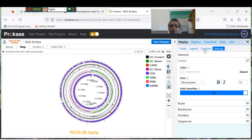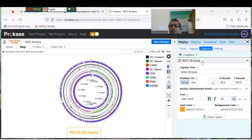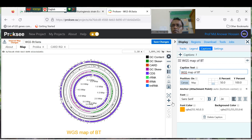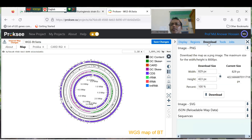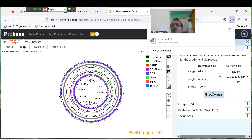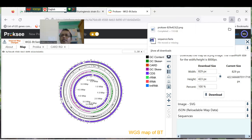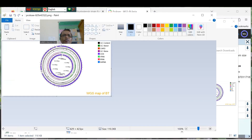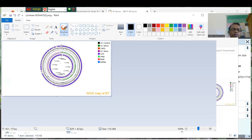You can add a caption — for example, write 'Whole genome sequence map of Bt' and put the strain name here. You can download this picture and use it for your genome publication.